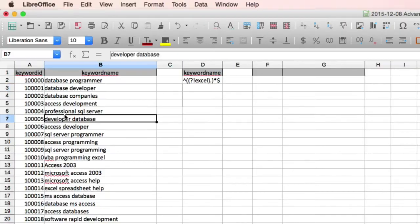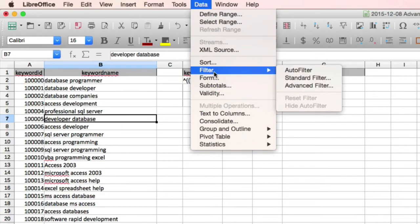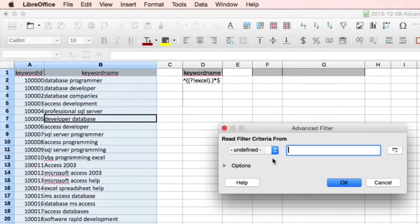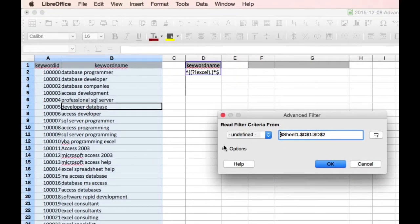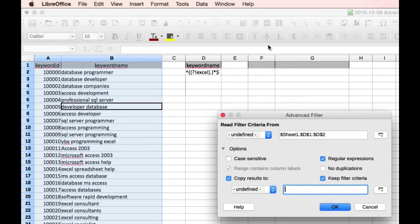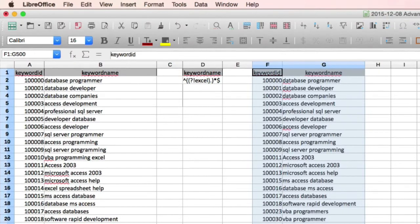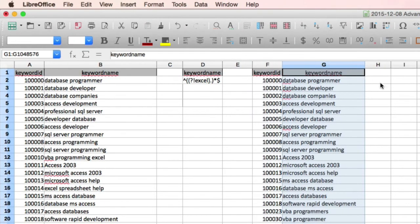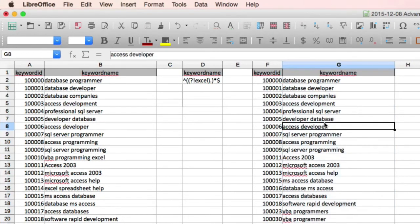So click on the list, data, filter, advanced filter, paint your criteria, and click on the options chevron. Remember to check regular expressions, and tick copy results to. And in this instance, we're doing it through F1. And click OK. And now, we have a report that excludes the keyword Excel.